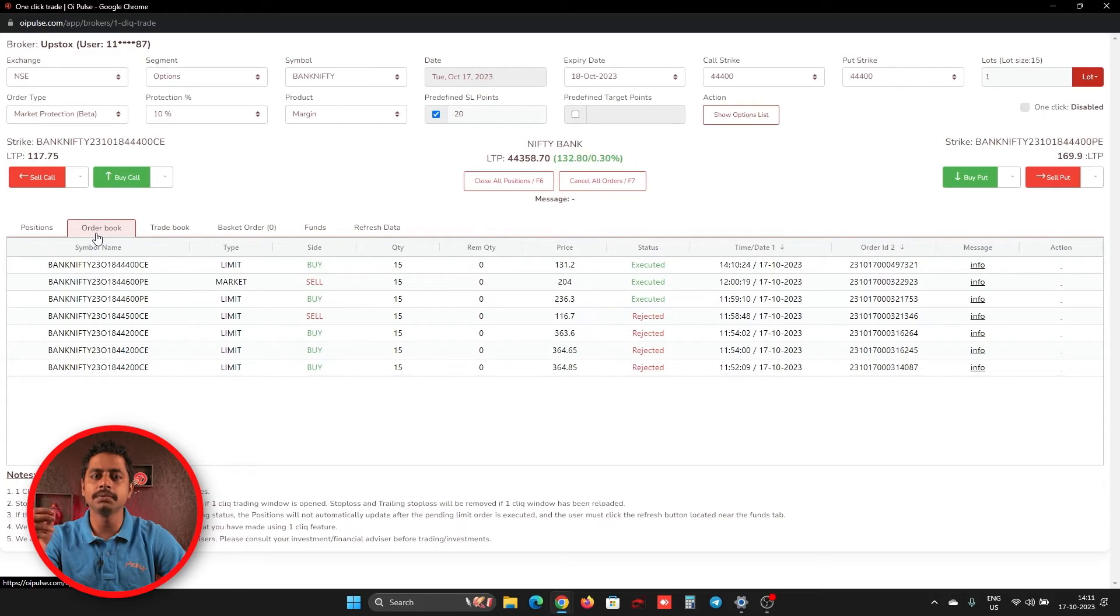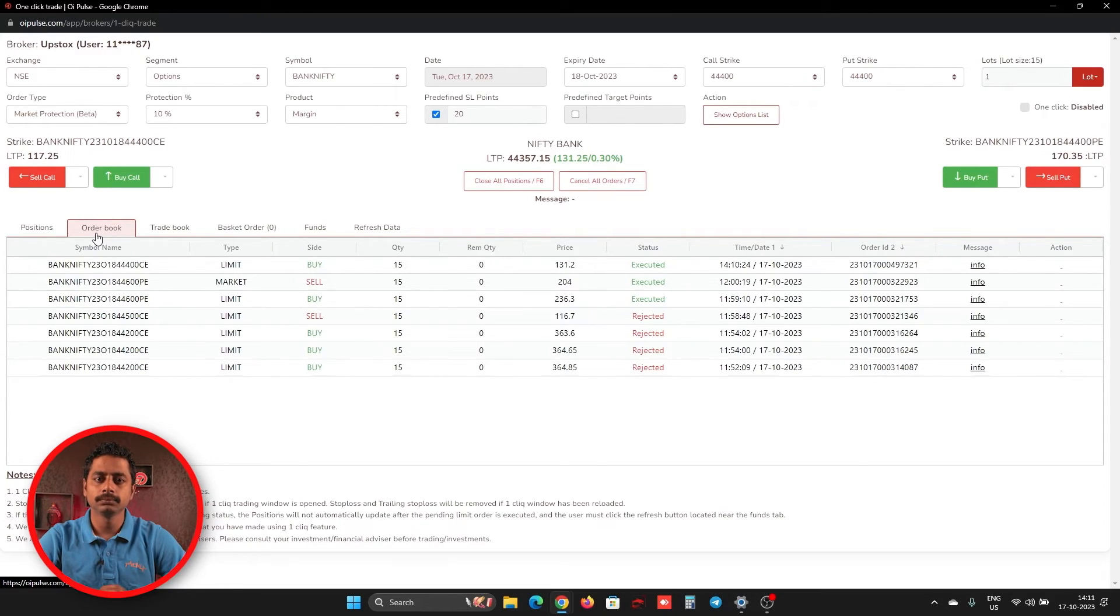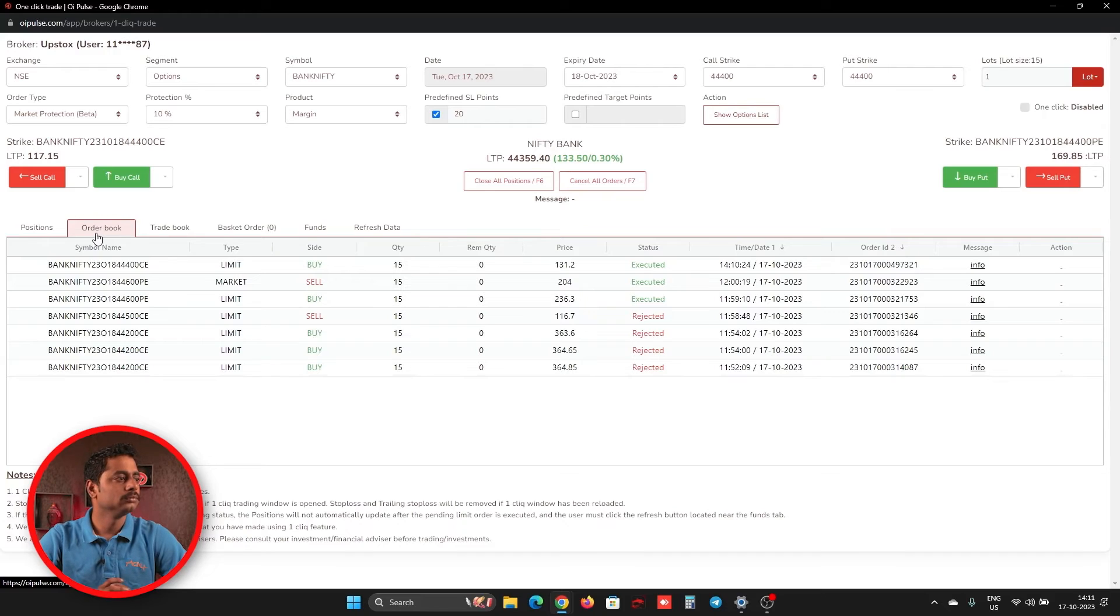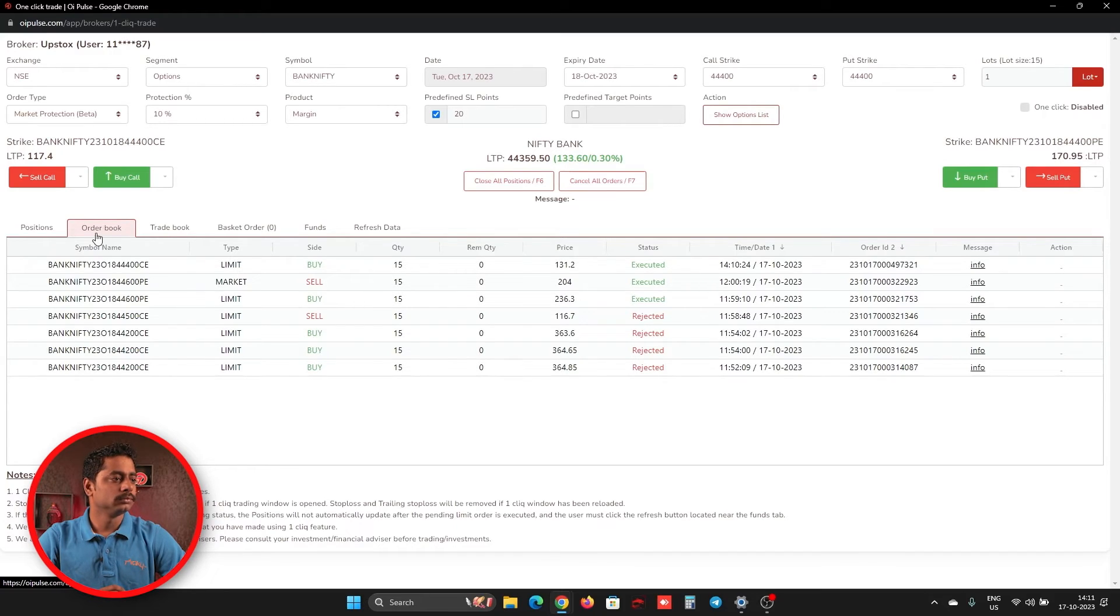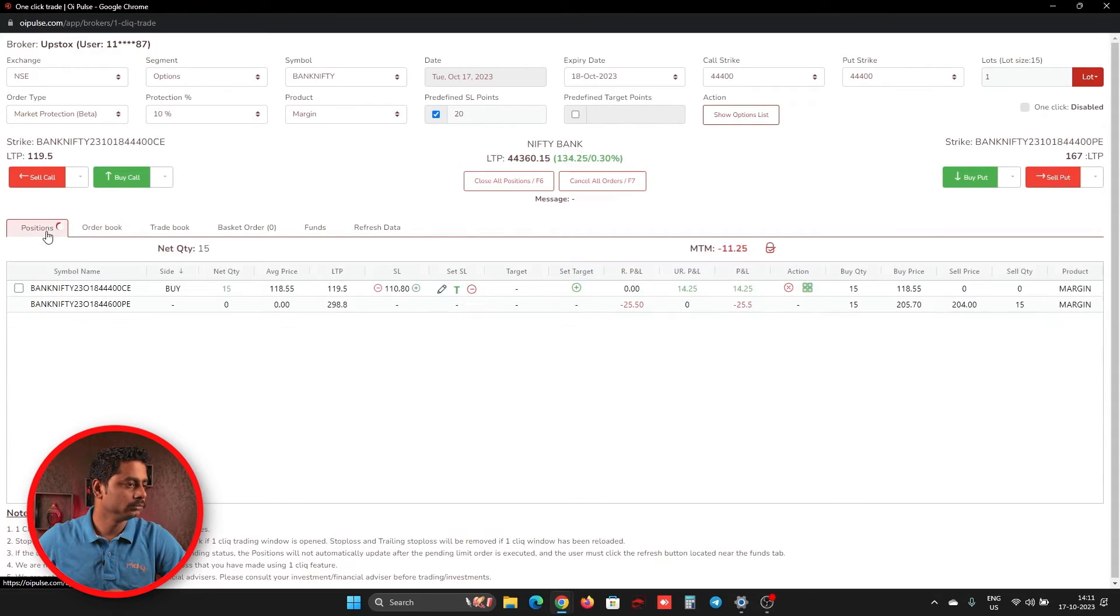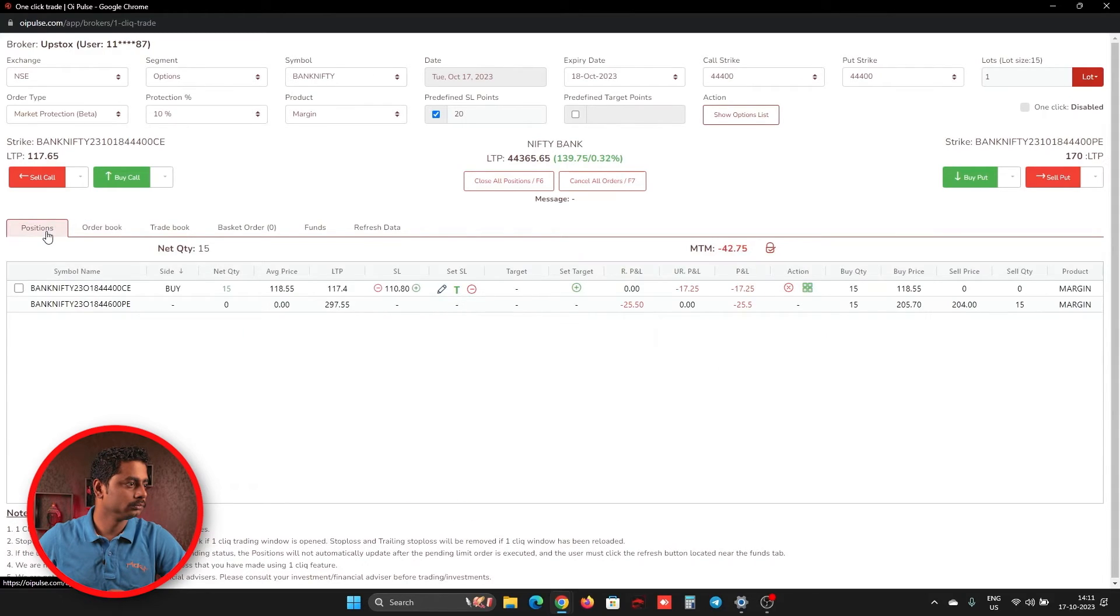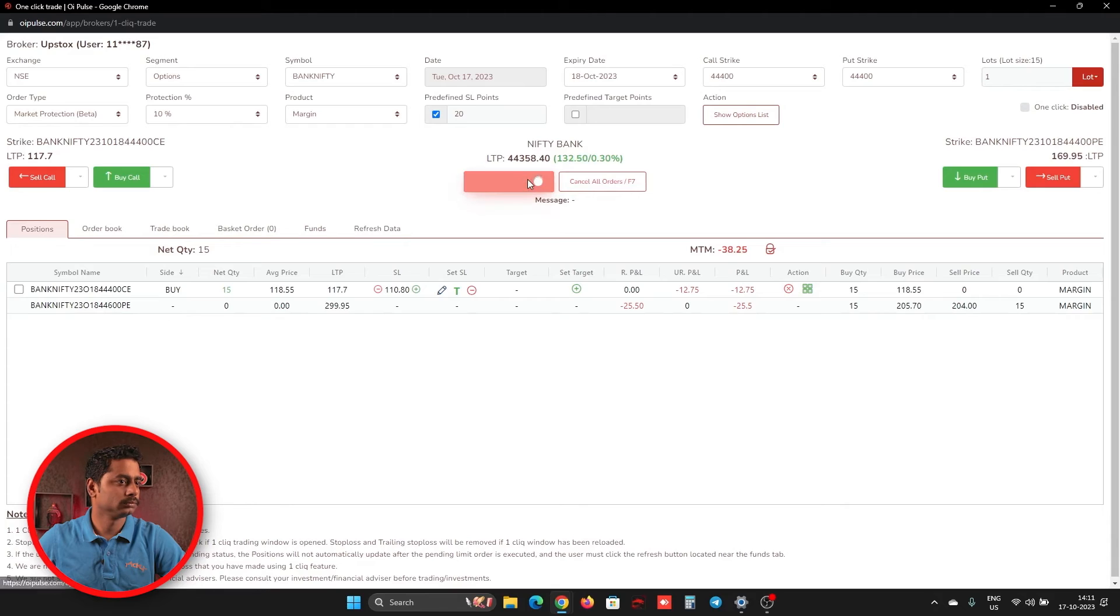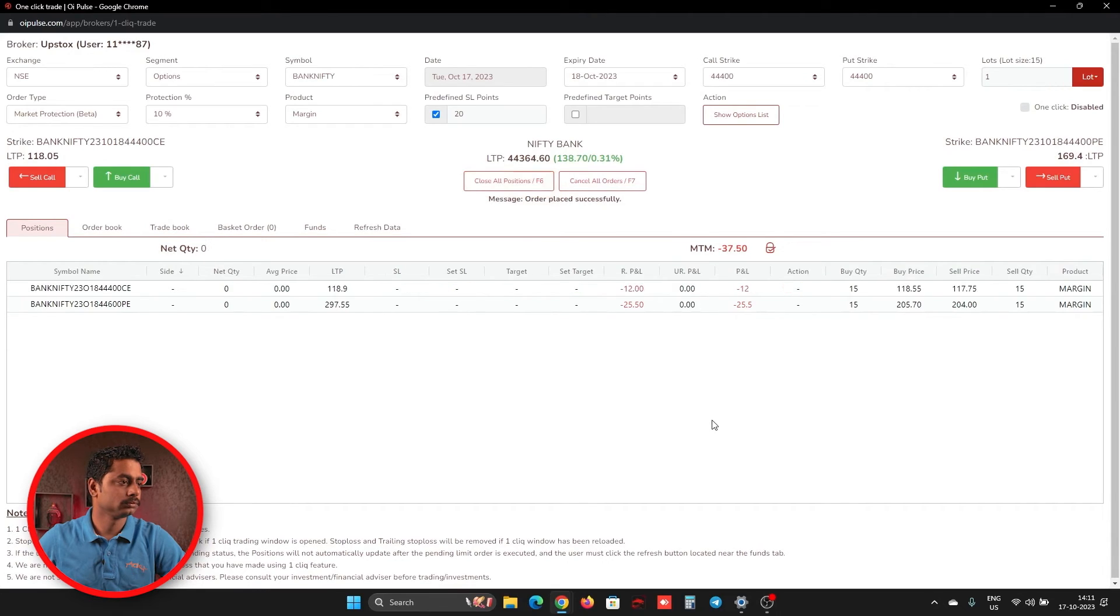Now I'll just click close all button, so that you will come to know how the market protection order would be closing when you click close all position. So the order type is in market protection and 10% is there. And if I click a close all button now.